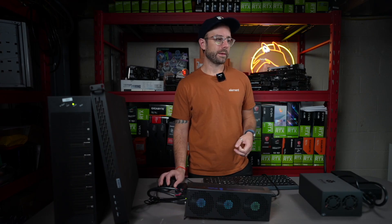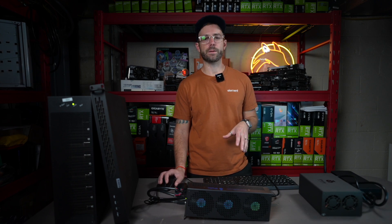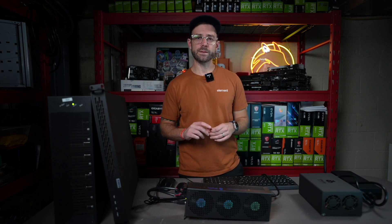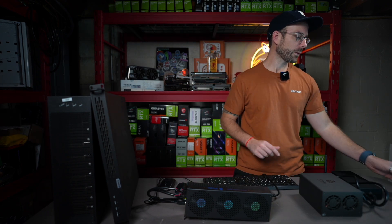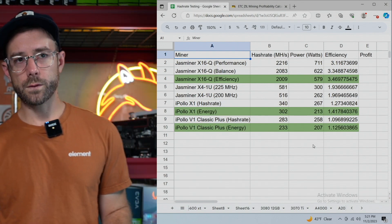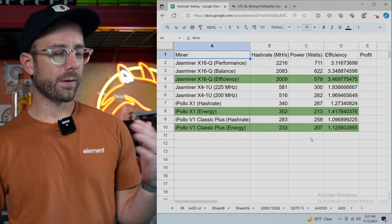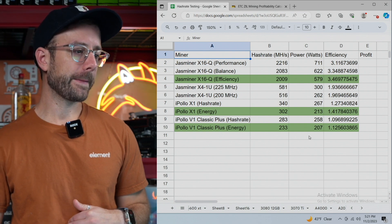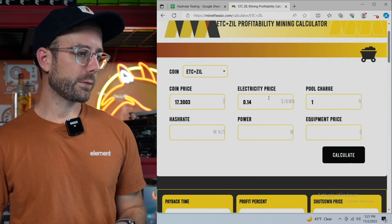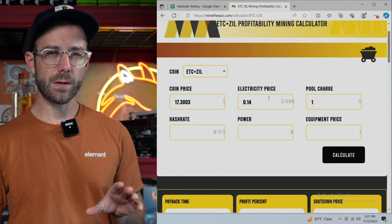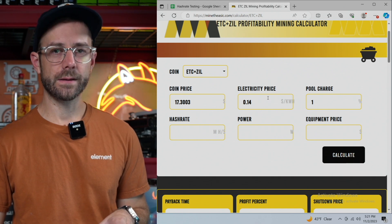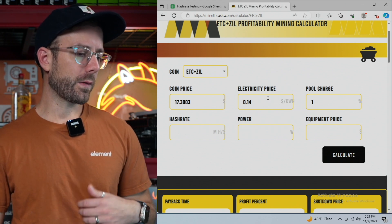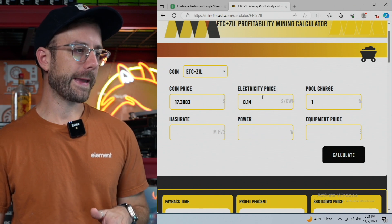But what I really want to talk about is getting into looking at some of the profit numbers for these machines, just to see if it makes sense for me to run them here at home. So what we're going to do is we're going to take a look and head over to my sheet here, which has all of that raw information in the charts that we were just looking at. And then I also want to use this website, which is minetheasic.com. They're like the only one that I've found that has actually Ethereum Classic plus Zilliqa as a way to calculate your revenue and your profit.